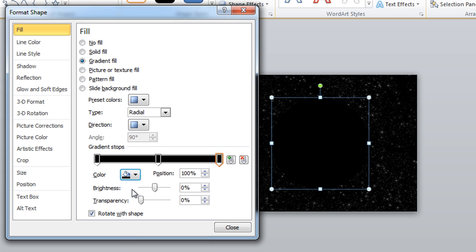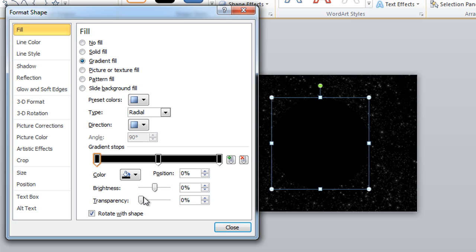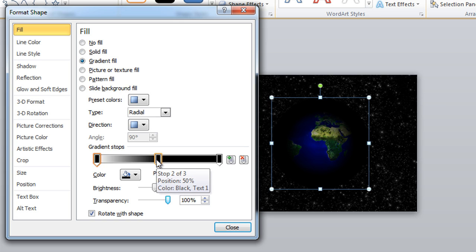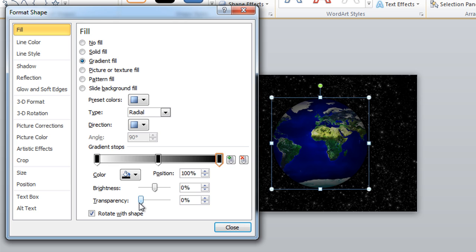We're going to adjust that by playing with our transparency levels. Going back to that very first gradient stop, which should be positioned in the center, we want to drag that transparency slider all the way to 100%. Next we're going to grab hold of stop two of three and grab that to 50%, and the last one we're going to leave at zero transparency or completely opaque black.